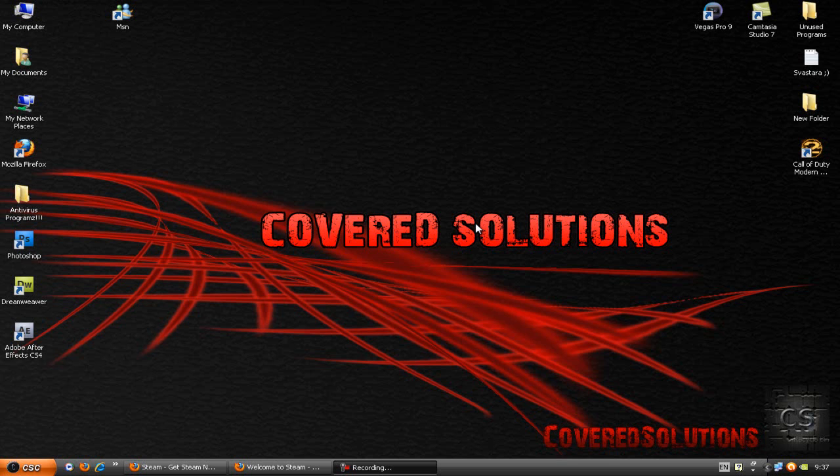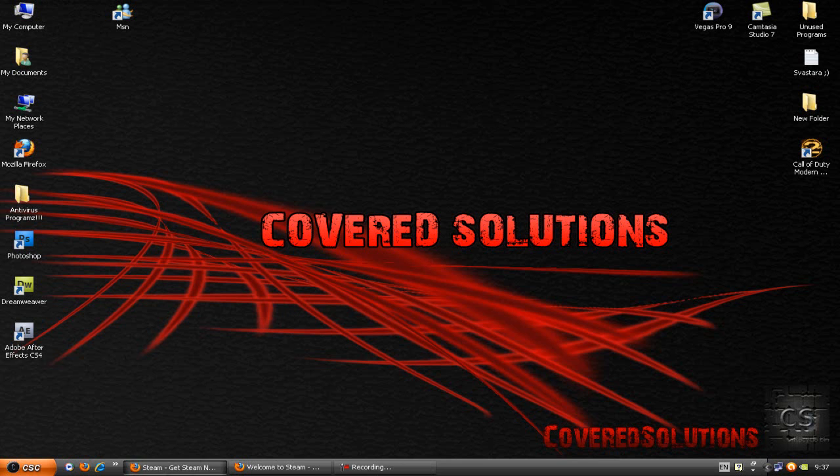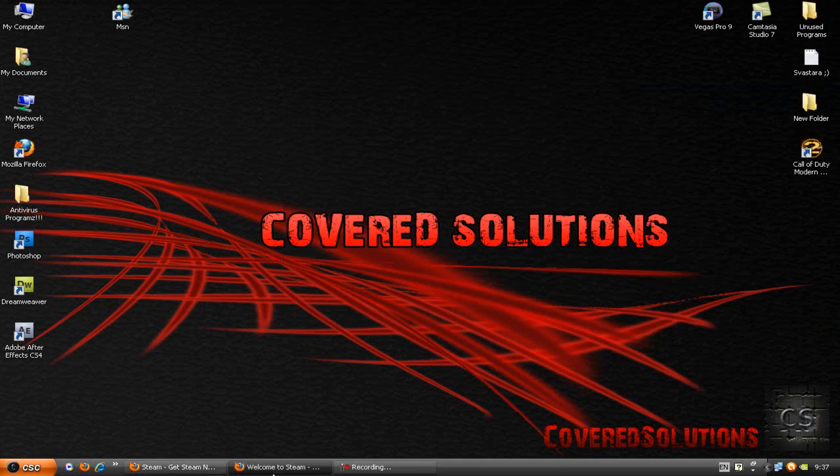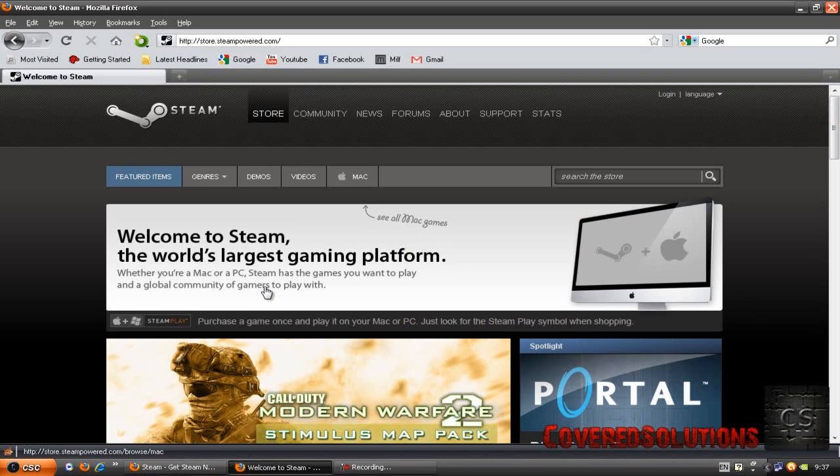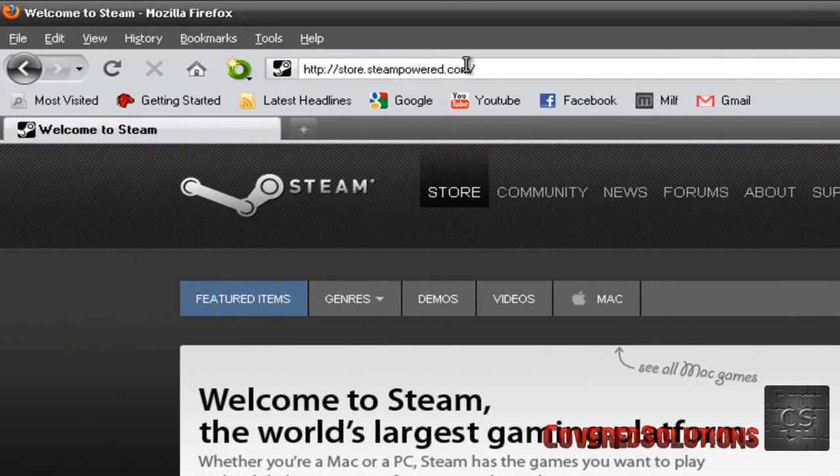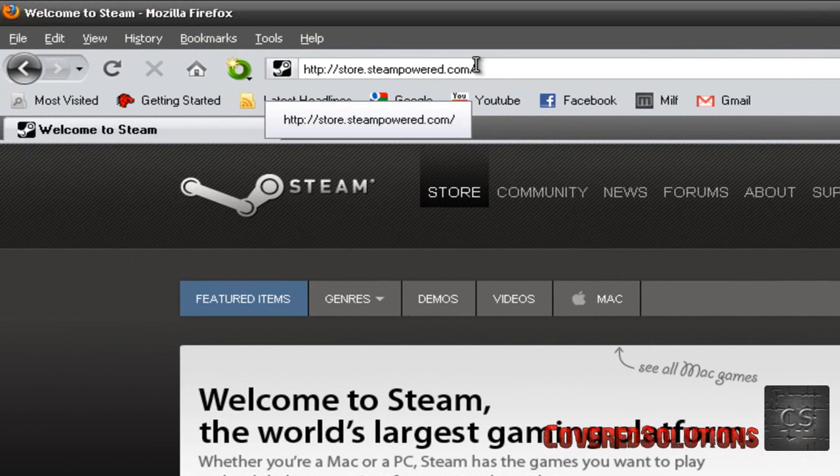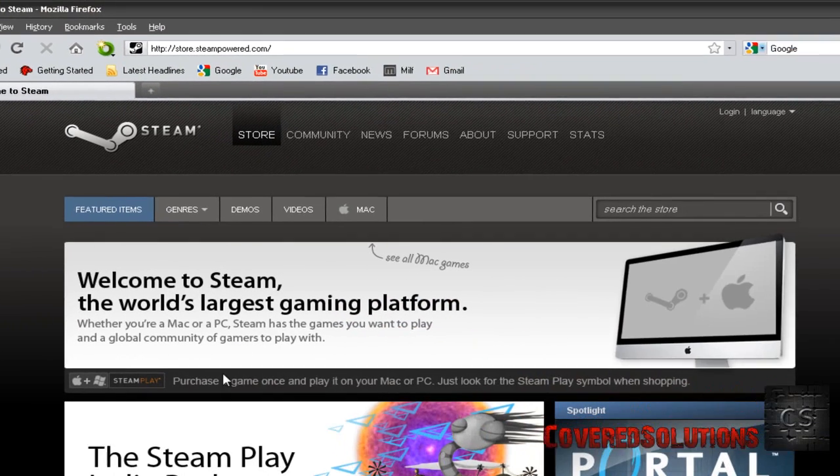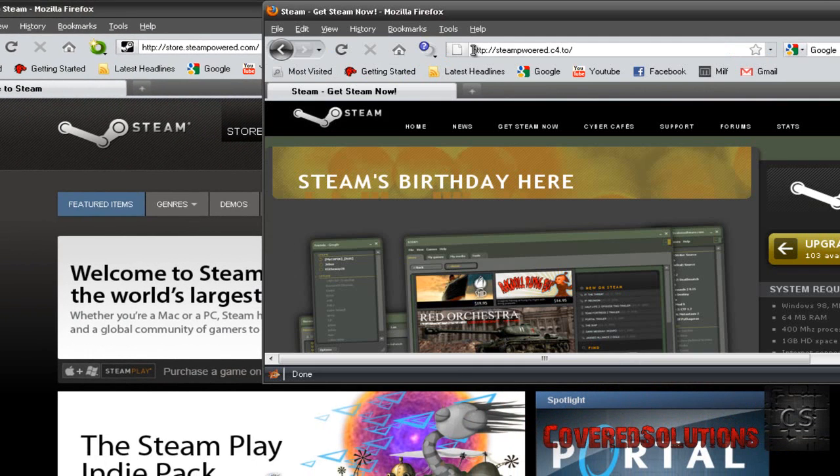Now, how to notice the differences between the fake Steam website and the real Steam website? Well, it's very simple. The URL of the real Steam is store.steampowered.com. Hackers usually do some alterations on the URL. So, it won't be store.steampowered.com.